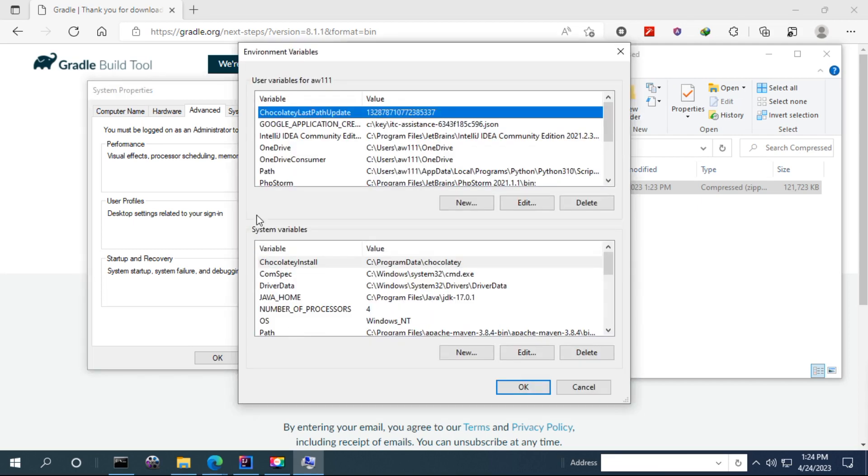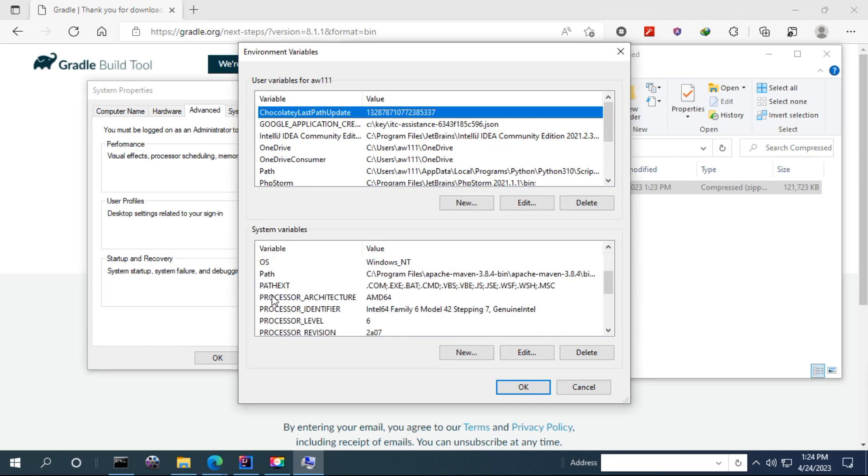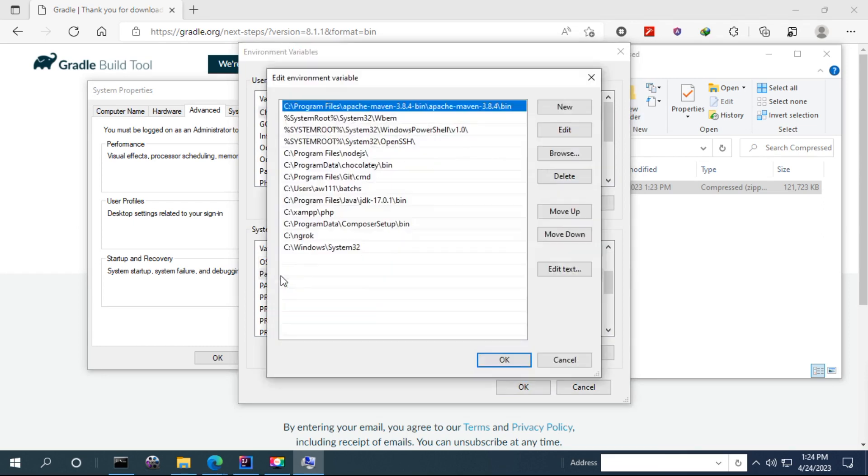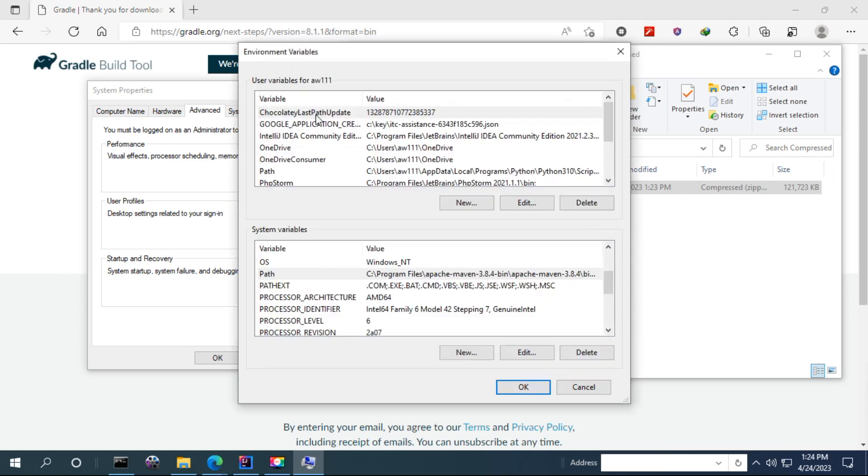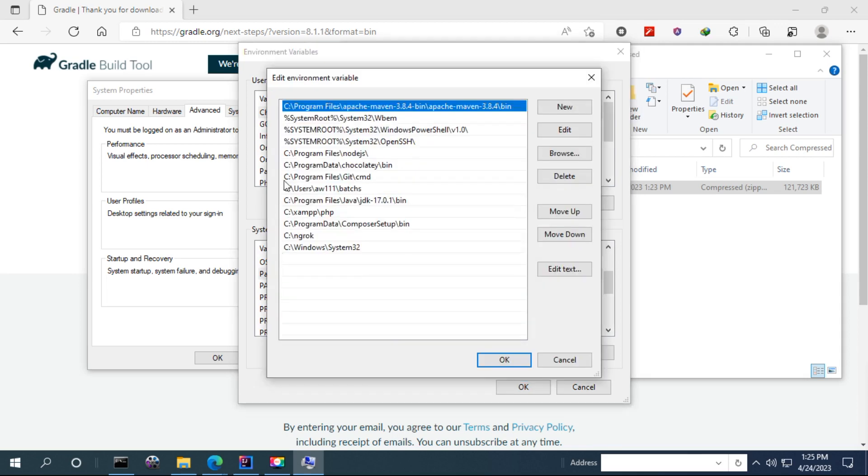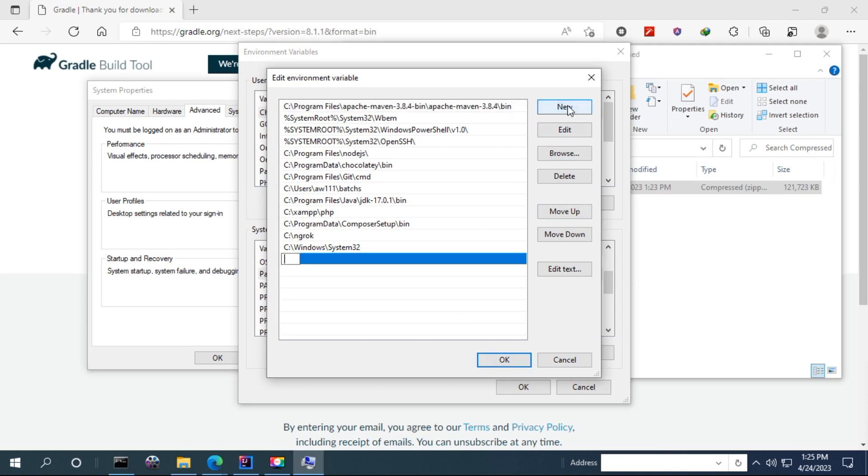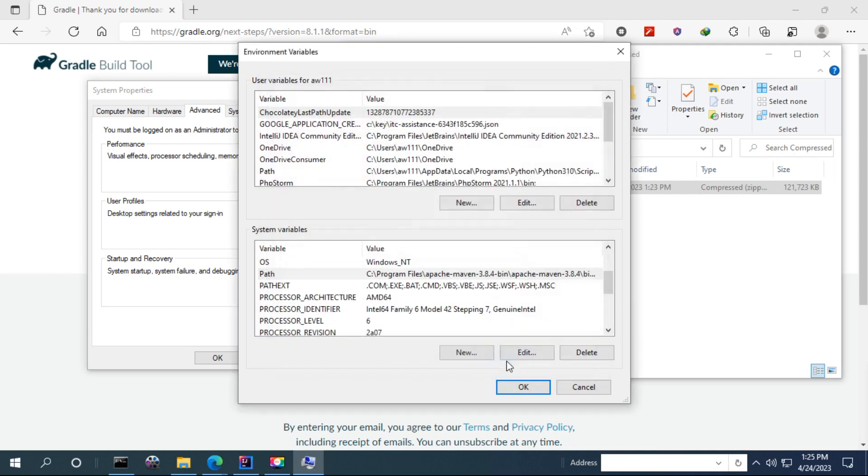You can configure in the system variable so that any user of the computer can run this, or you can configure in the user variable for a specific user if you are the only one. But I am going to configure in the system variable so that it is available to everyone. Paste it. OK. Click OK again. OK. OK. And OK.